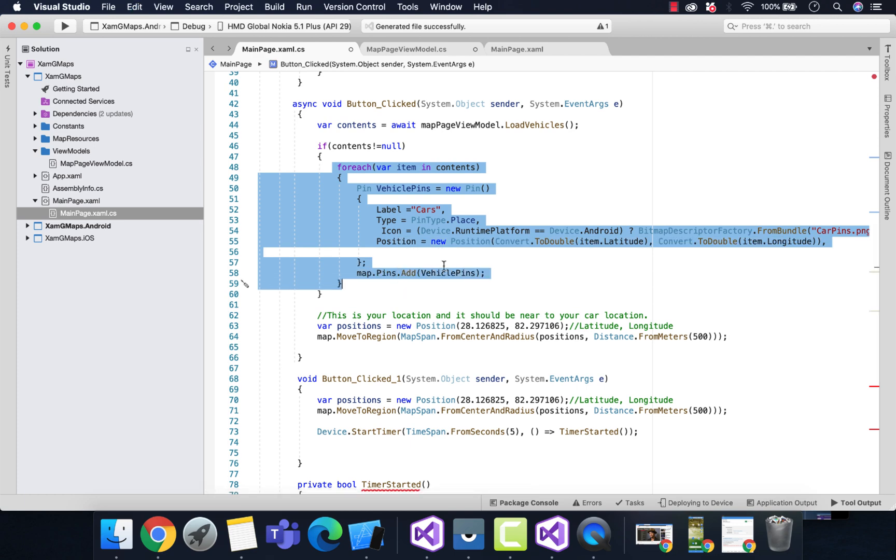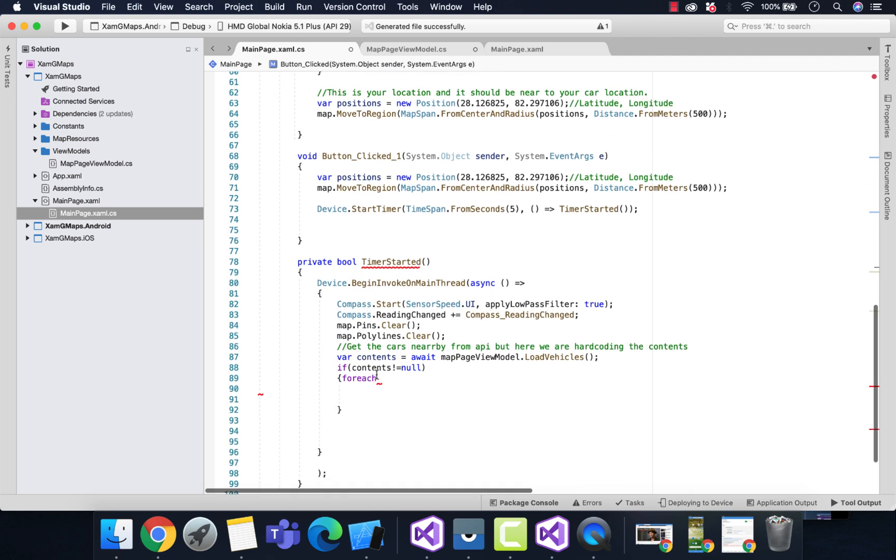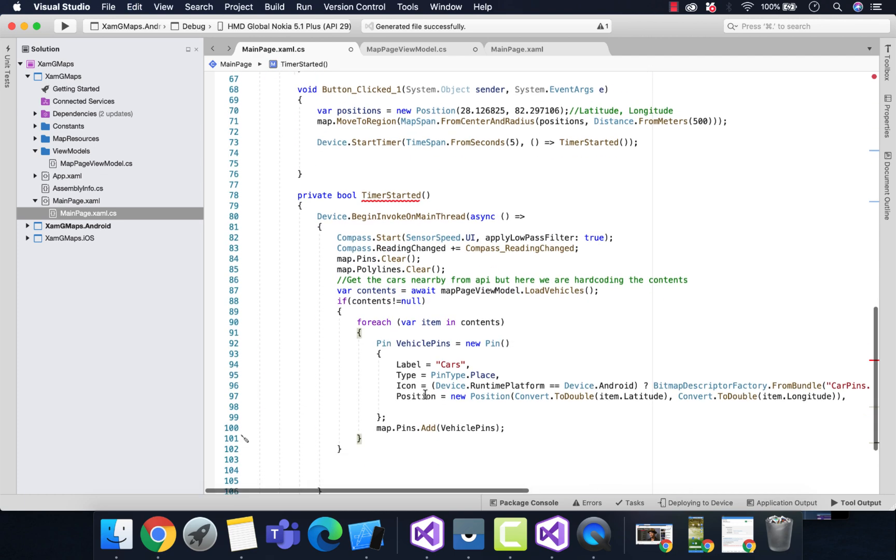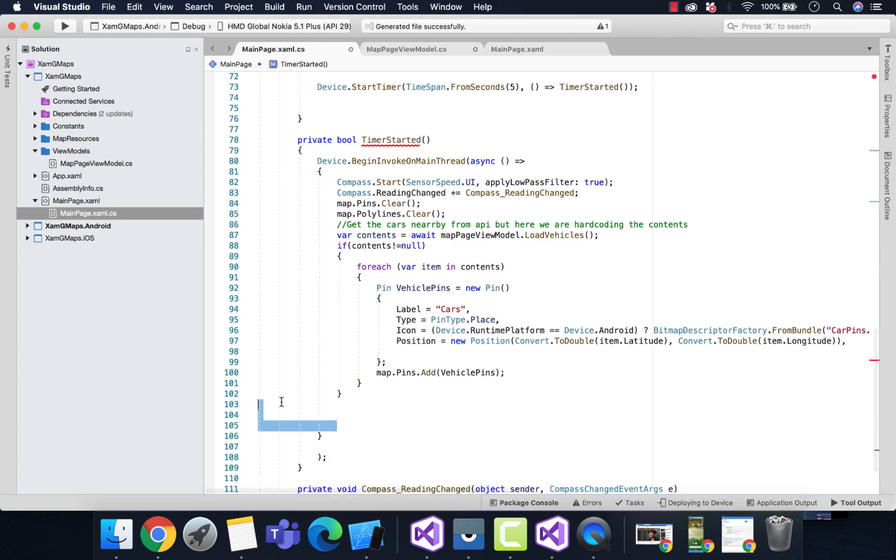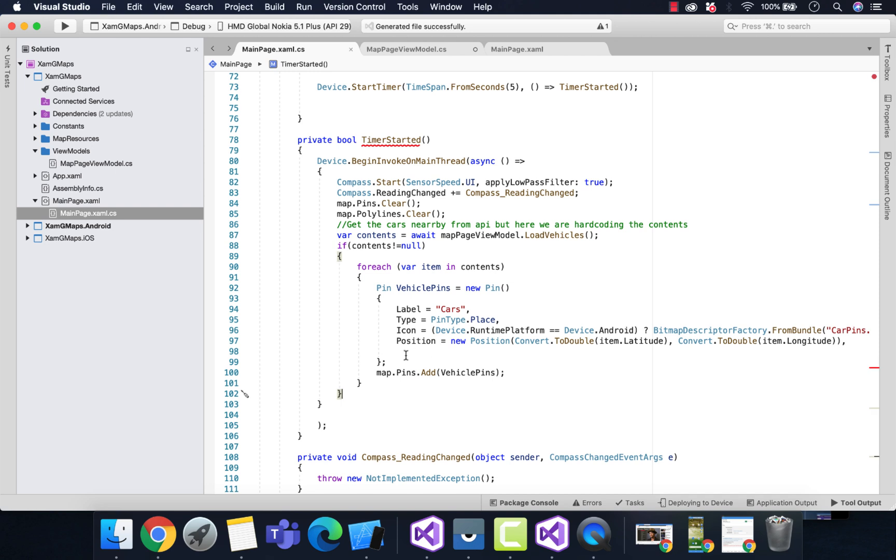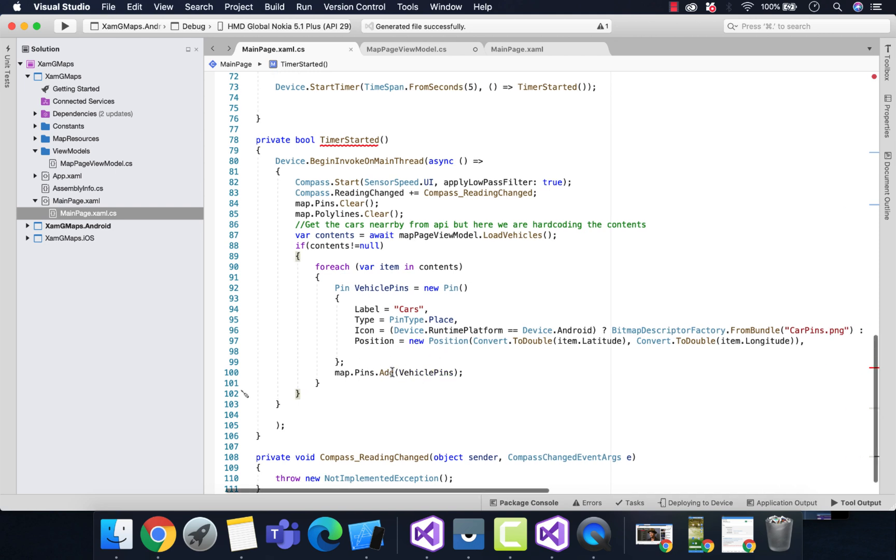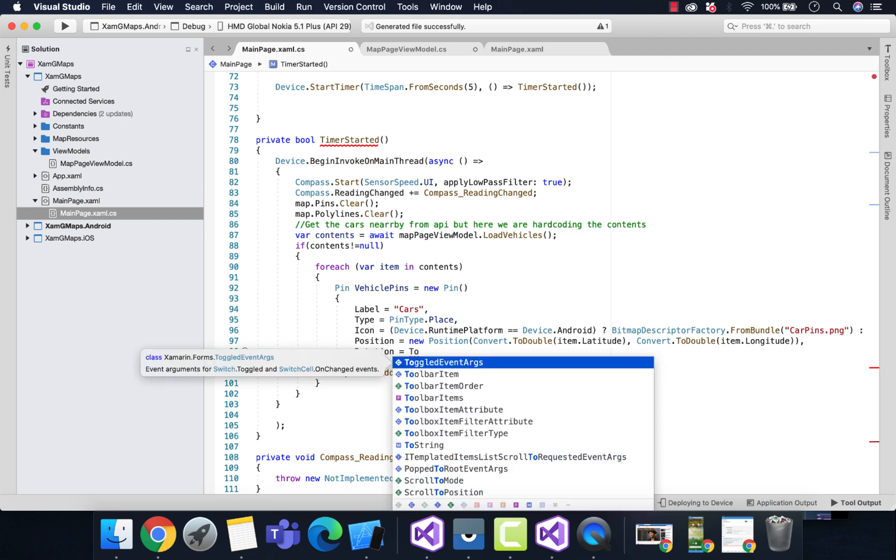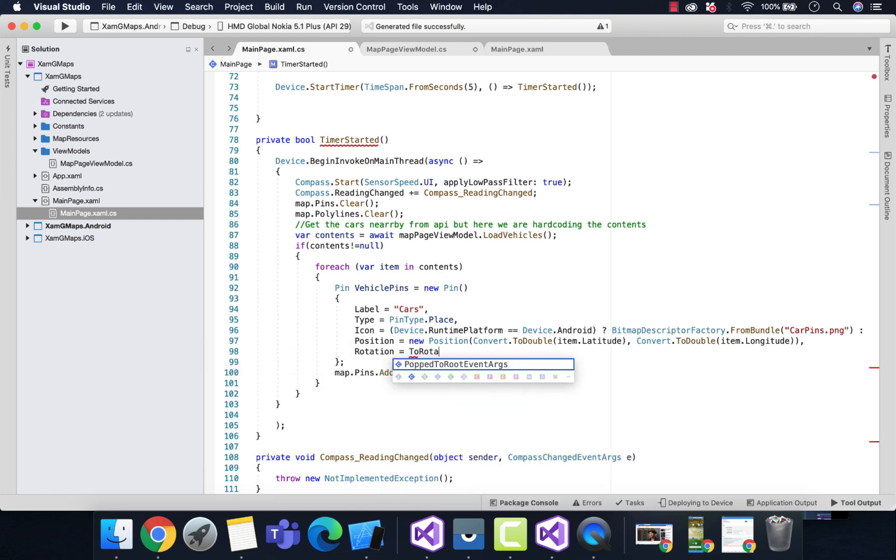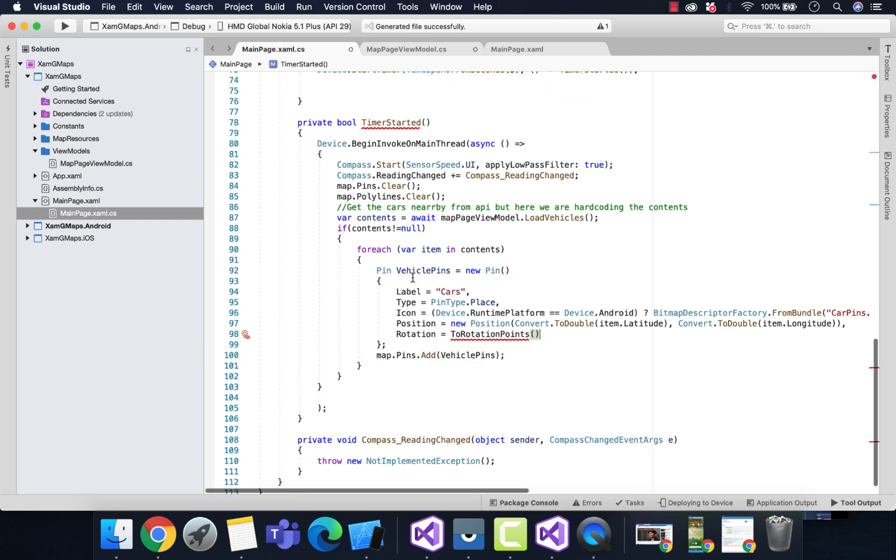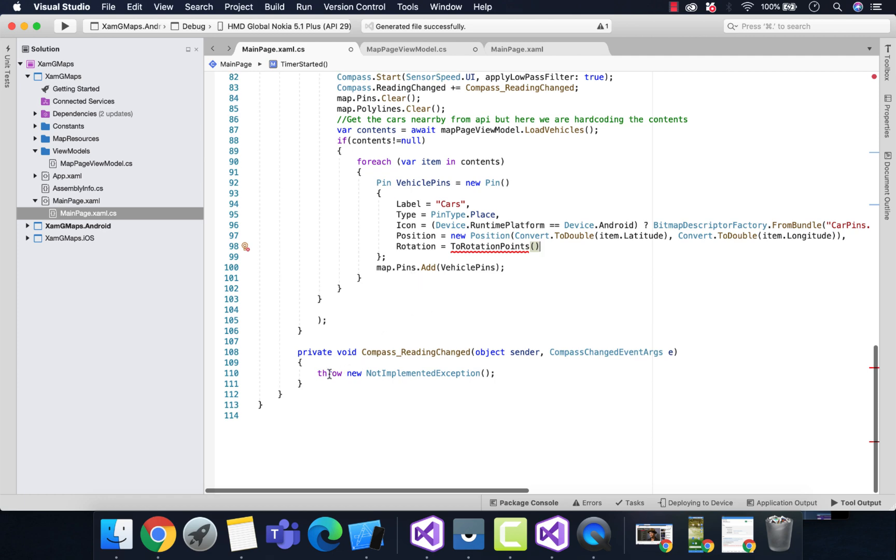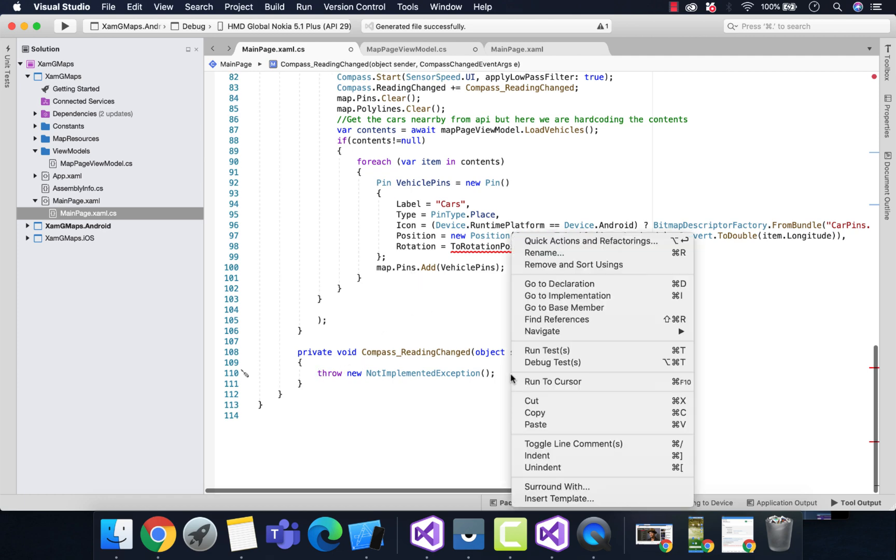If the contents are not null, we're going to apply the same foreach loop that we used previously to add the pins to the map. We'll be taking that same code, then we'll be adding a rotation property that gets rotation whenever our compass rotates. This is the actual logic.